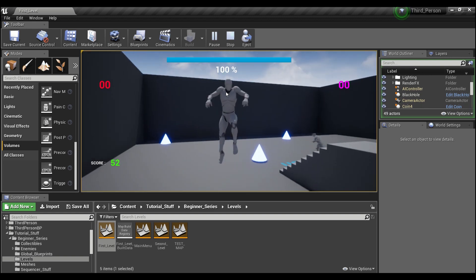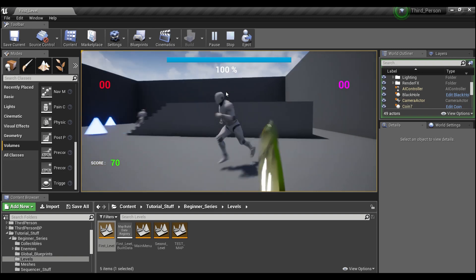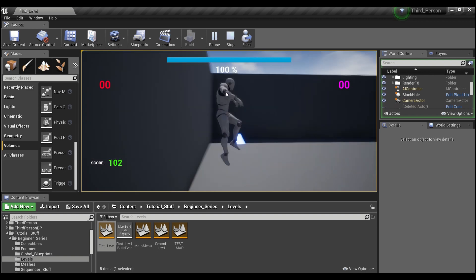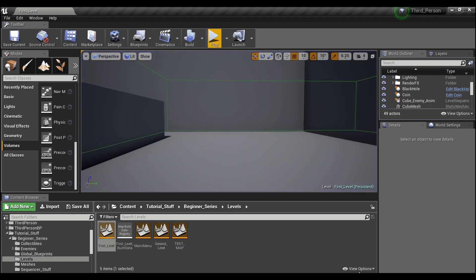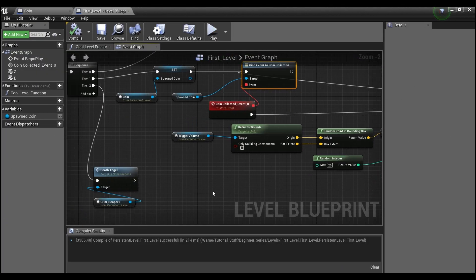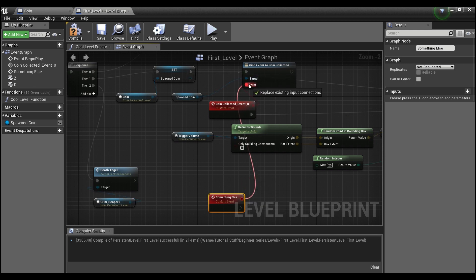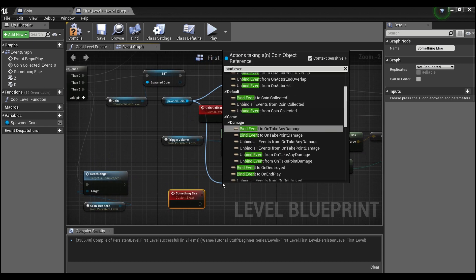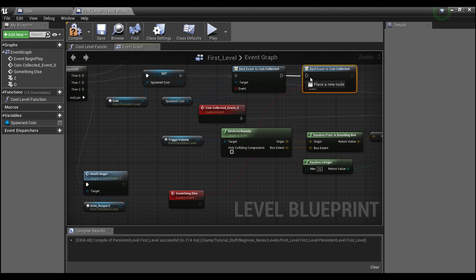So this is a way that you can get actors in your level to communicate with your level blueprint — if there's something you want to happen or fire off within your level blueprint, you can use an event dispatcher like this. And you can attach many different events to your event dispatcher. For example, I could have another custom event — something else — and create another binding and hook this event up to it.